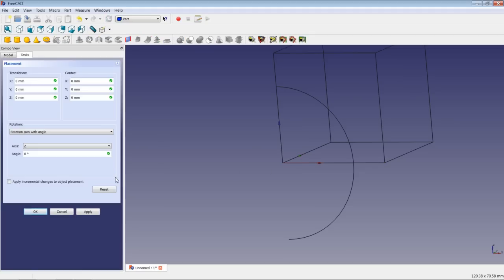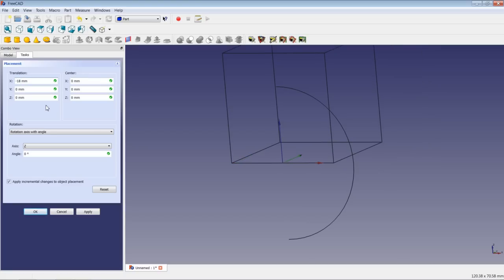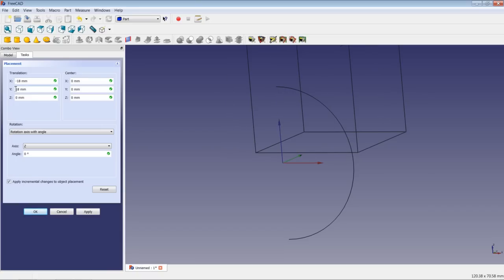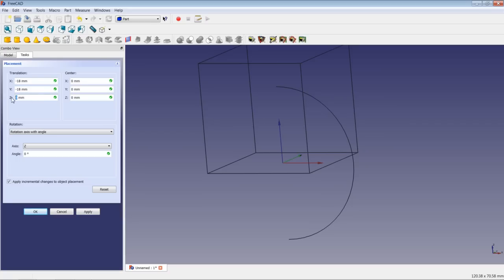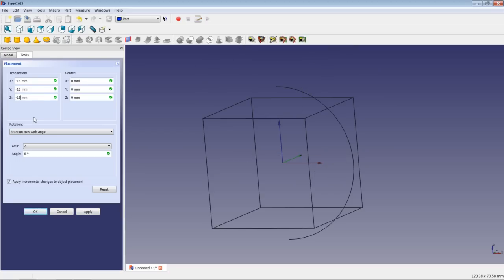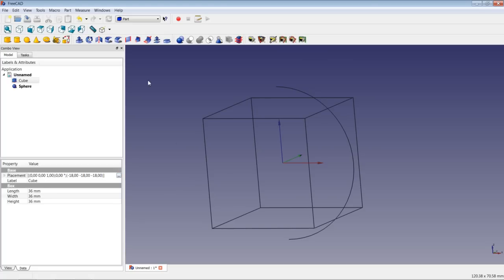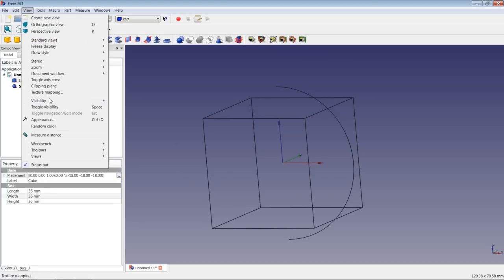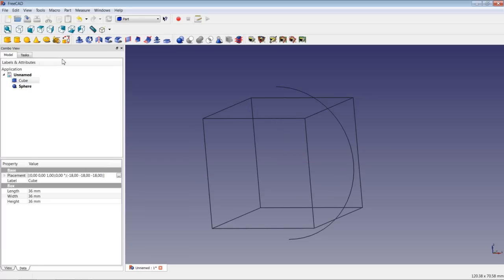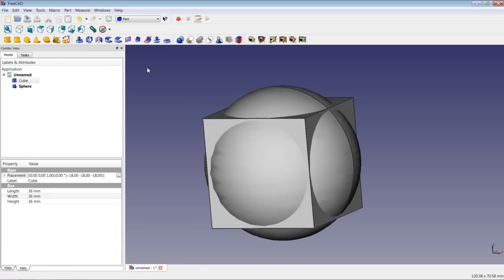Now we will correct the placement of the cube. We will click in the placement row and click once again on the three dots. We apply incremental changes. Remember, when we applied 36 mm, we have to correct about 18 mm in every direction. But we have to make sure to use negative values. We apply all the values and say OK. We switch back off the axis cross and go back to as-is mode.